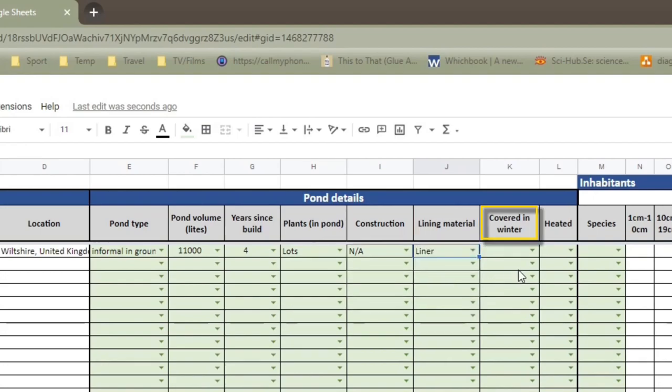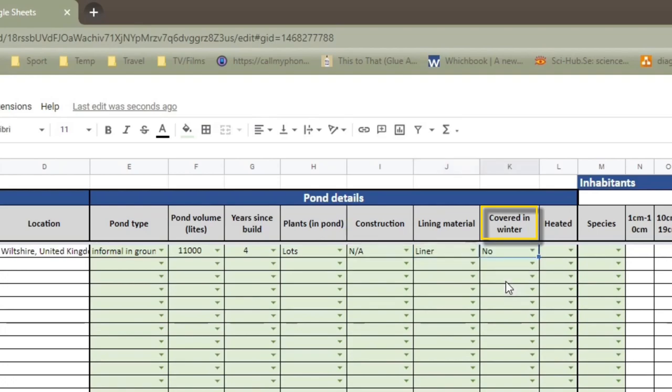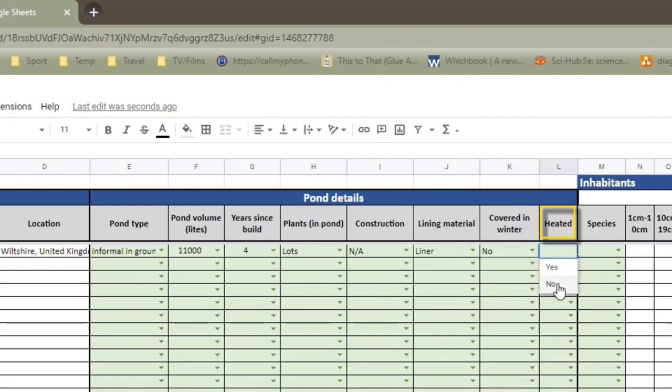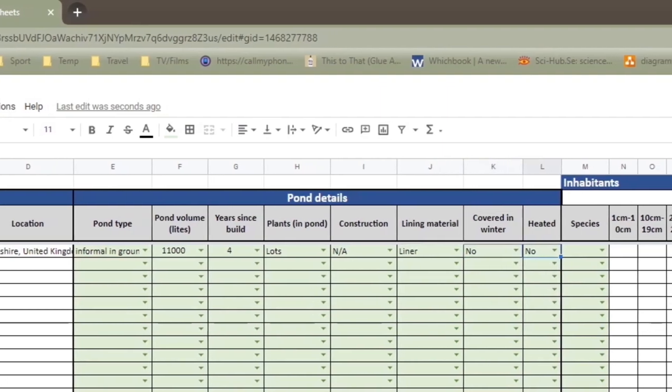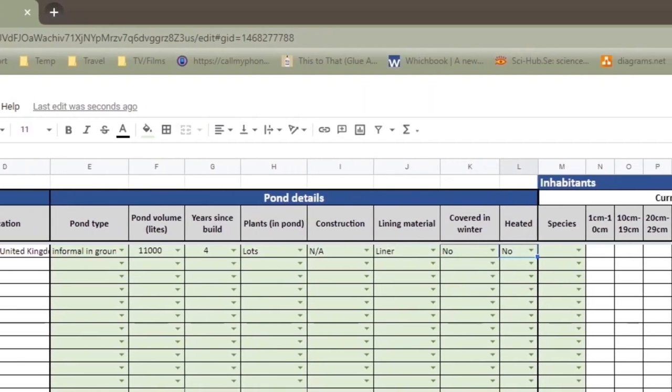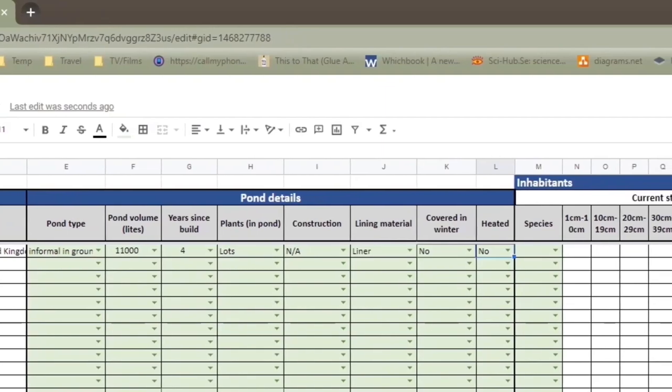And the last two are covered in winter, which is no, I'm covered in autumn, but that doesn't really count. And heated, and again, no. So that's the first two sections done.